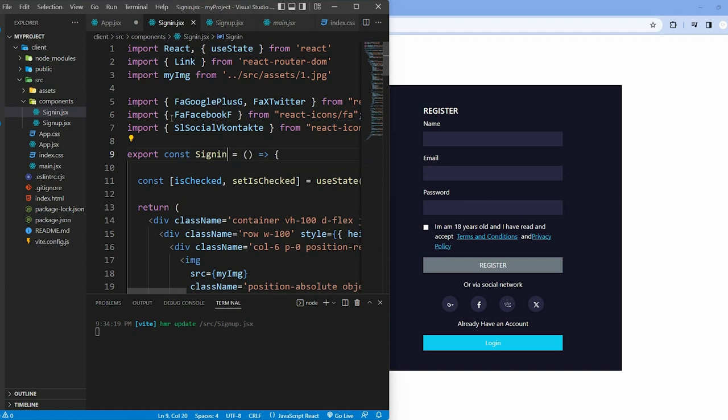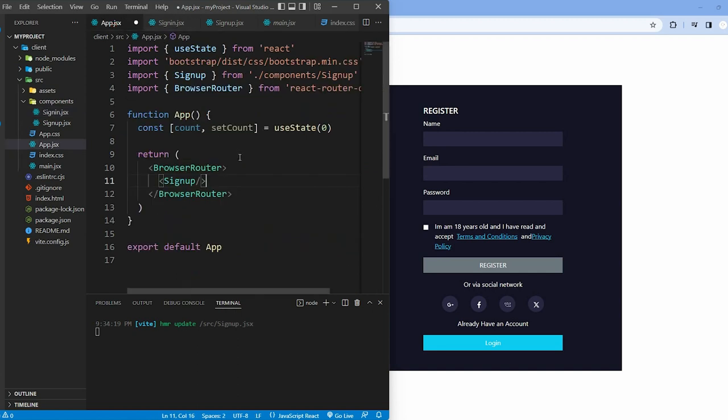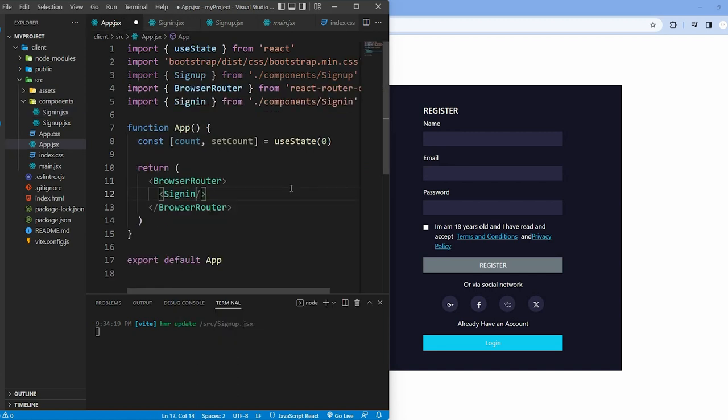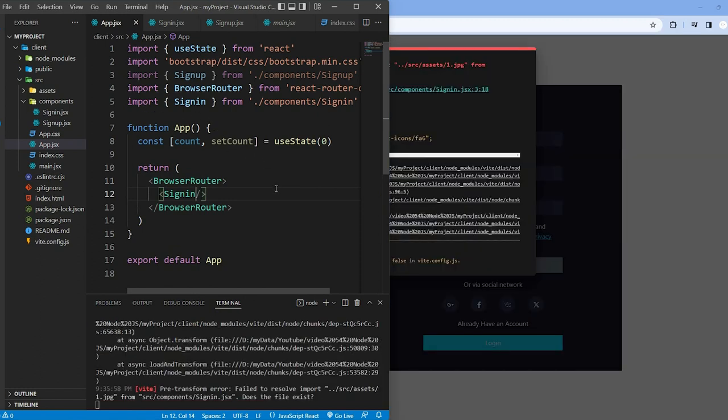In app.jsx, we import the signin component and replace the signup component with signin component.